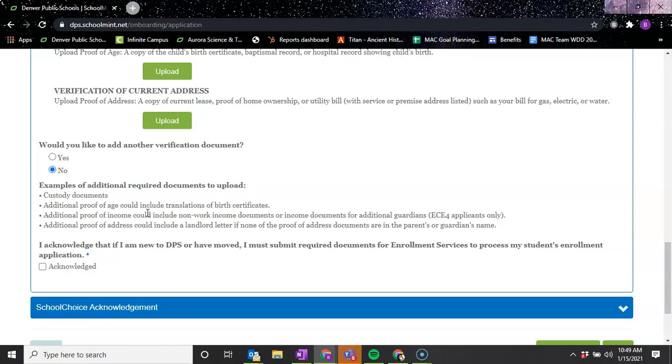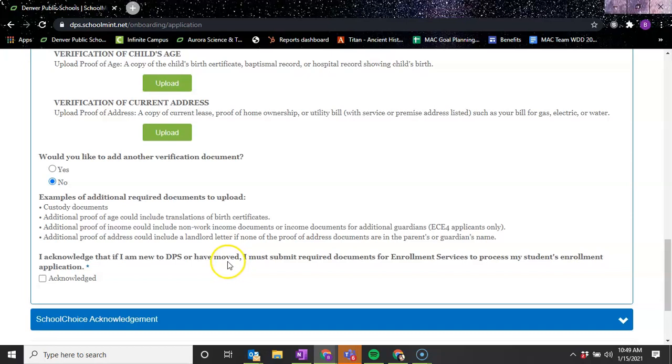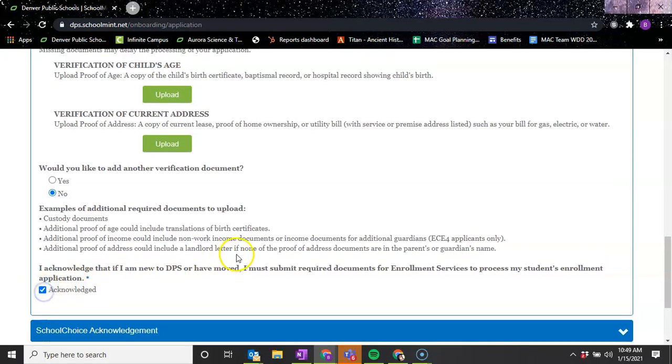And then if you're new to DPS or have moved, you just are saying that you'll submit required documents to the enrollment center for your student's enrollment application. So you just are acknowledging that.